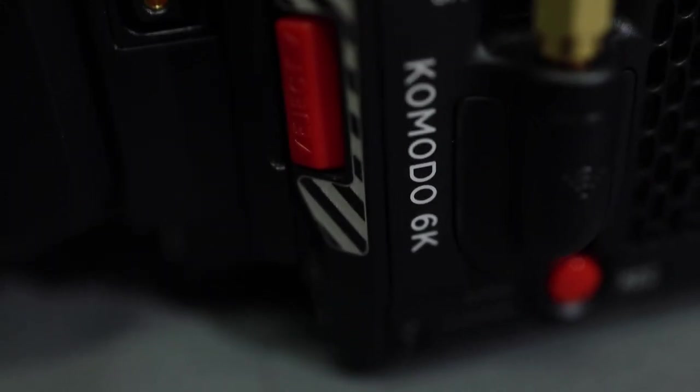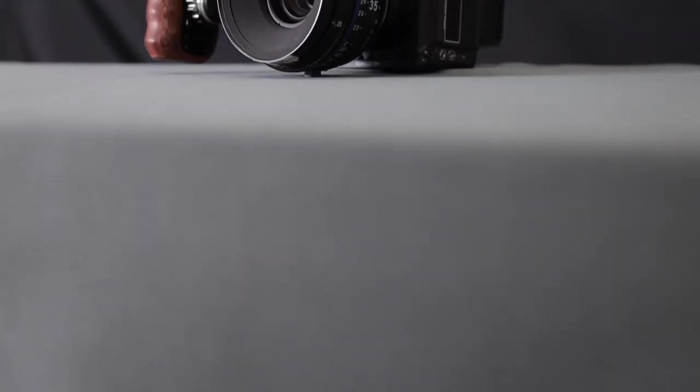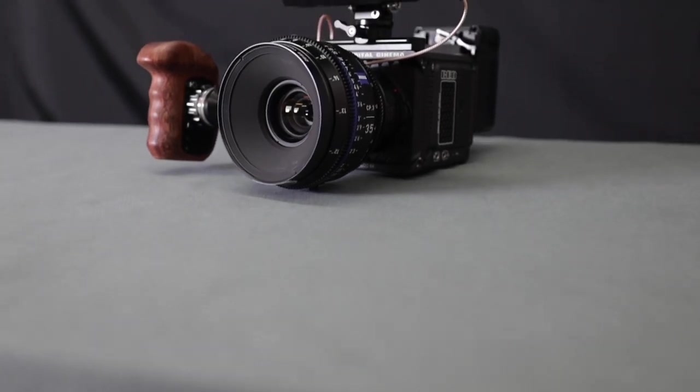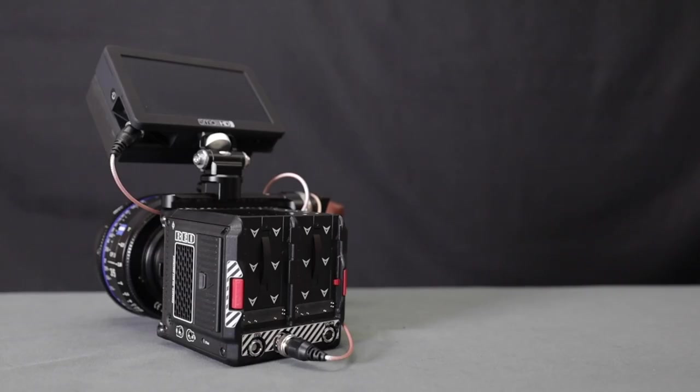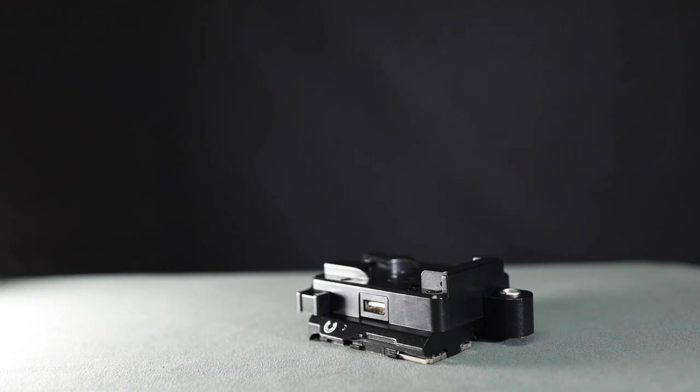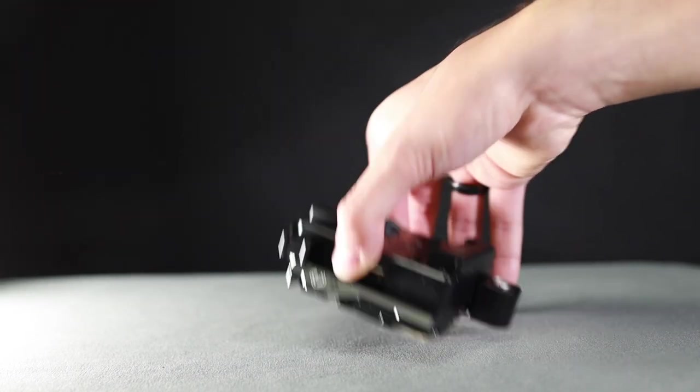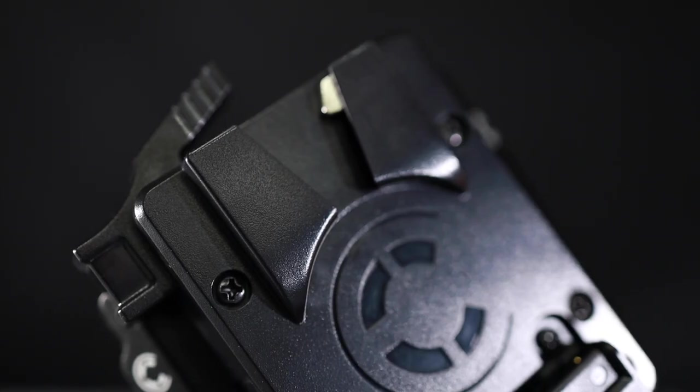As much as we love to go more into camera details, we're here to focus on power. As you may know, the camera as-is accepts two Canon BP-9 series batteries, which some people may prefer. But as always, we like to provide industry pros with some more options. Let's start with the RED-approved v-mount.